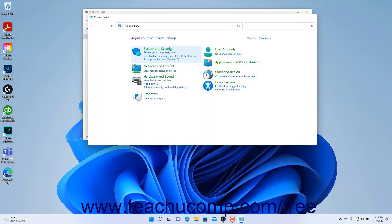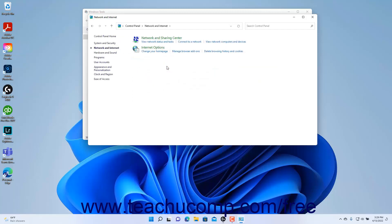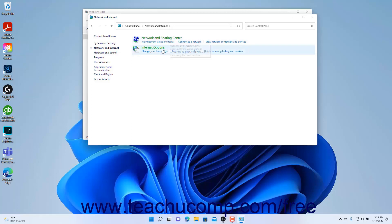Clicking a Control Panel Settings category hyperlink opens a list of control panel settings categories it contains and the settings within them you can change. For example, if you click the Network and Internet Control Panel Settings category in the Control Panel window when viewing it by category, you will see a list of related control panel settings categories, like Network and Sharing Center, and Internet Options, along with their related control panel hyperlinks.